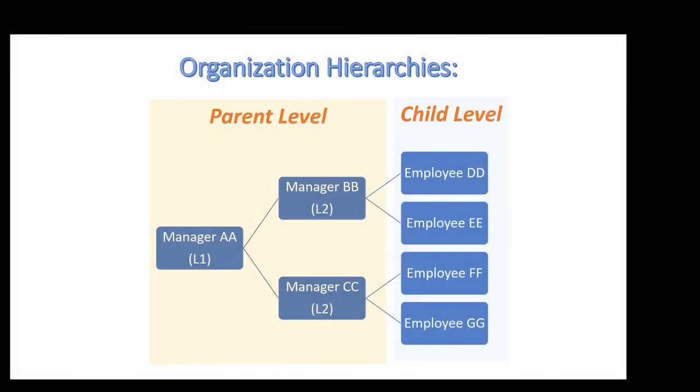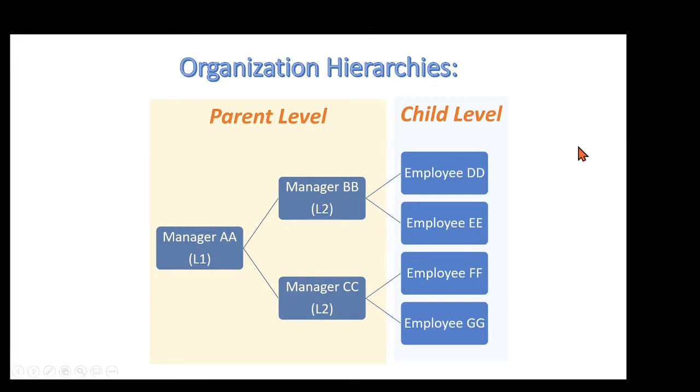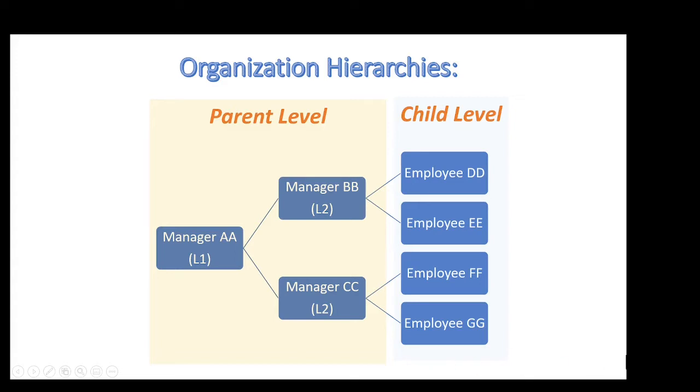First, let me describe the business scenario in this video. The screen presented organization chart is quite common in our daily life. For example, we have a three-layer organization, two manager layers and one employee layer. Manager AA has two subordinates directly reported to him or her and also has four subordinates indirectly reported to him or her.